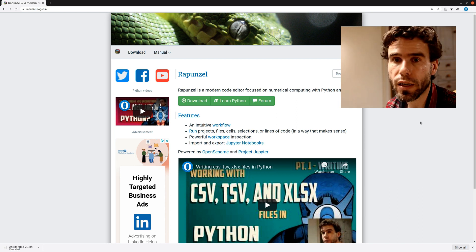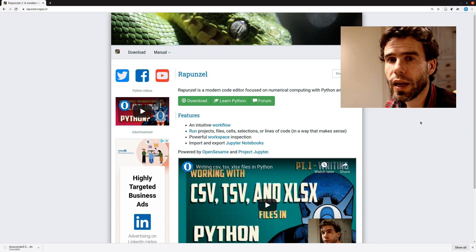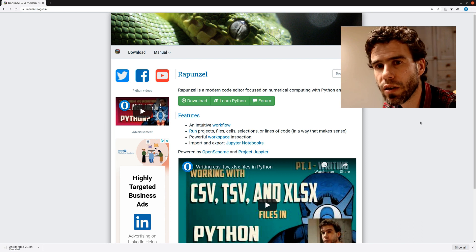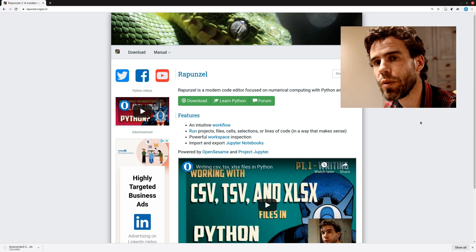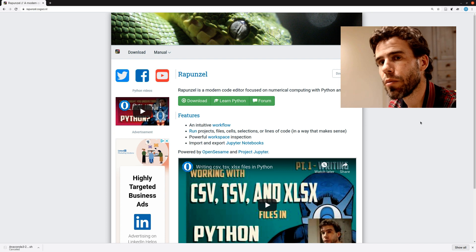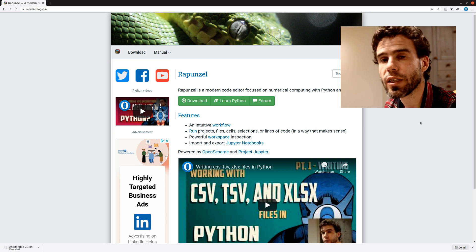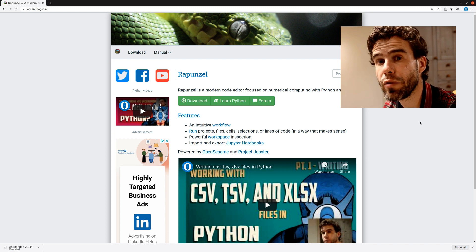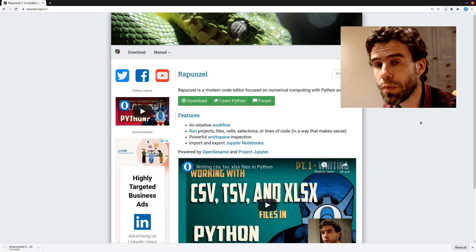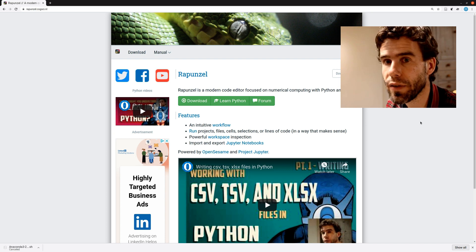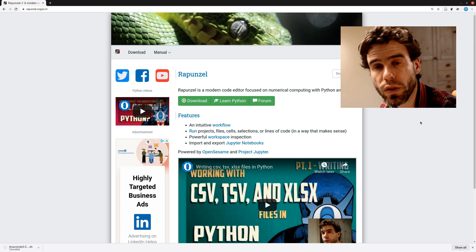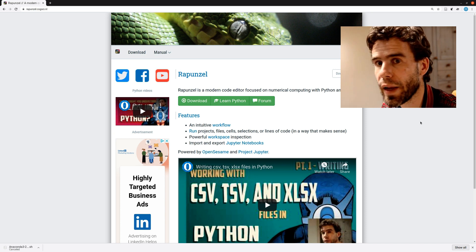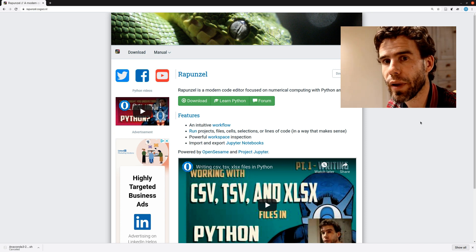And what is Anaconda? Anaconda is a Python and R distribution. Sounds a little bit abstract, but you can think of it as a way to conveniently manage packages for Python and R. And Rapunzel is simply one of those packages. It's a Python package.